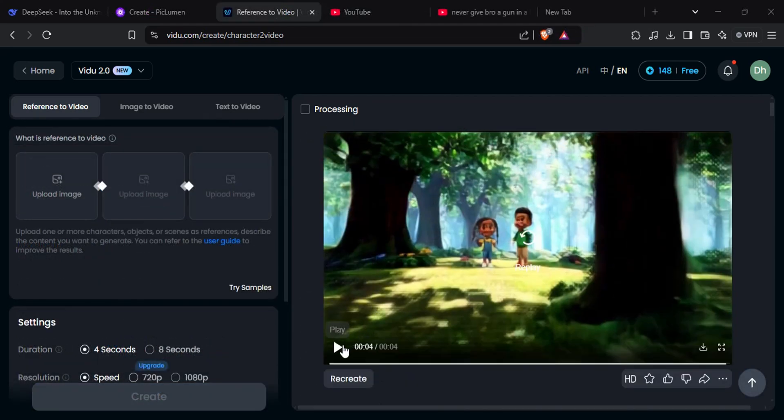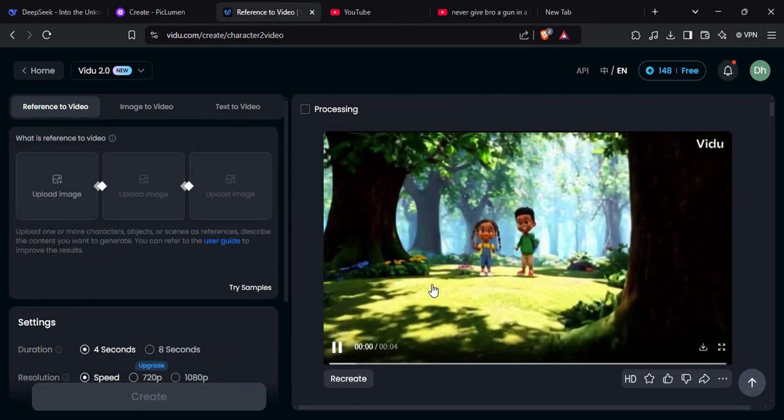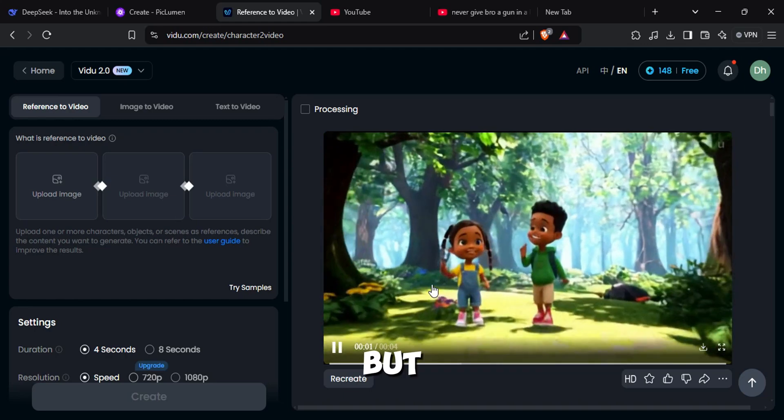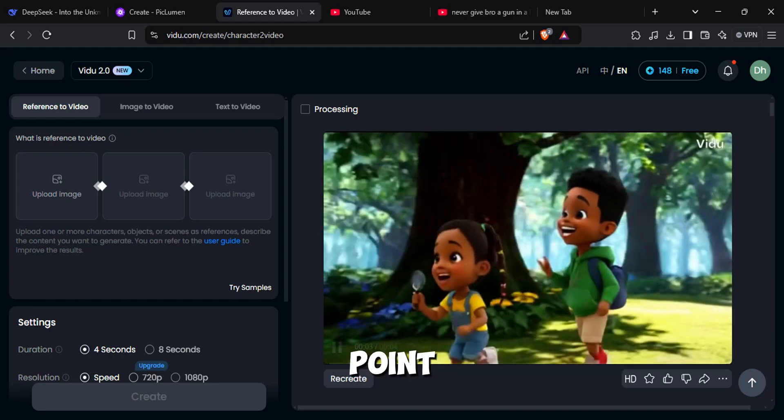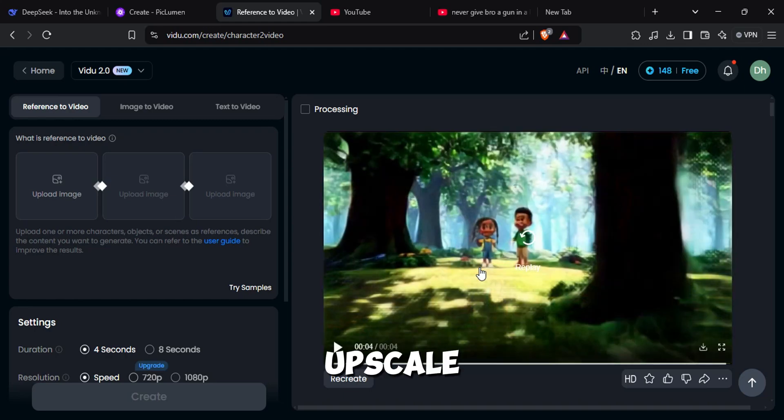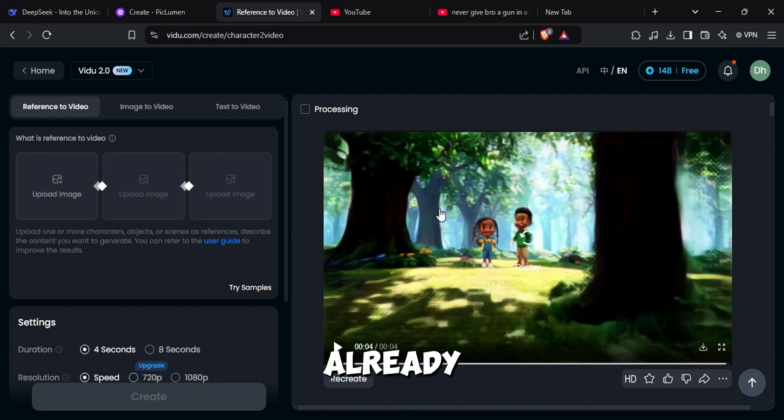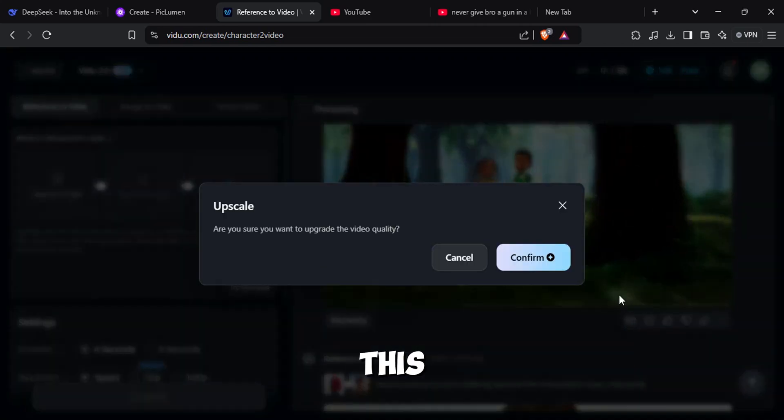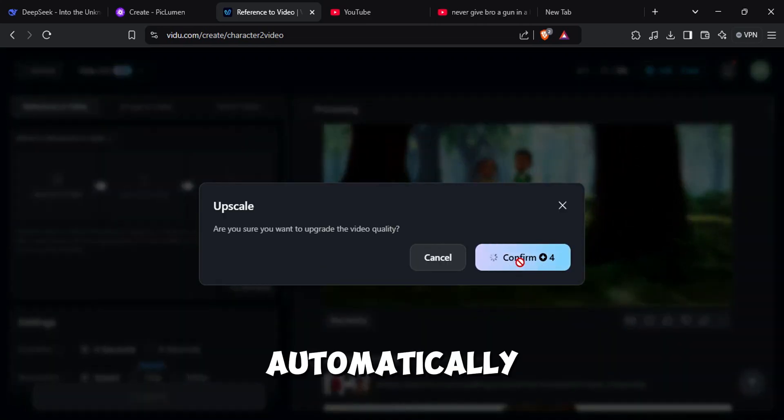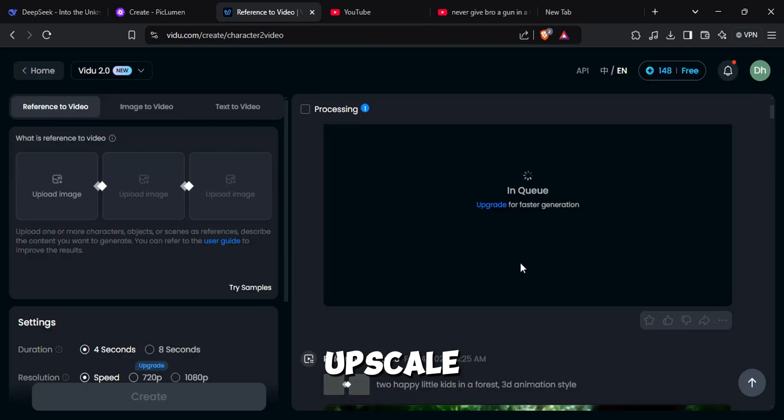And now your video is generated. But the quality is so bad to the point you have to upscale it. But don't worry, they already have that option. Click this HD button and it will automatically upscale the video.